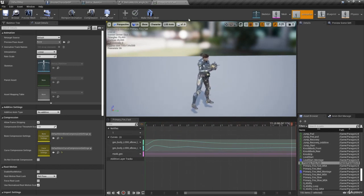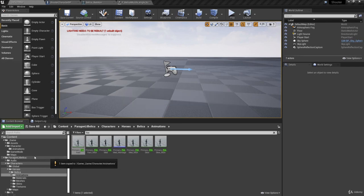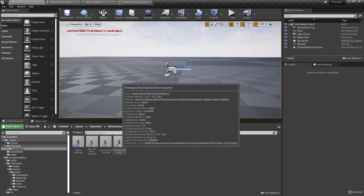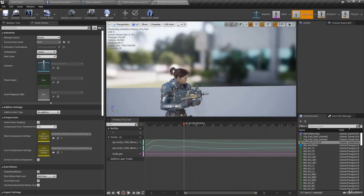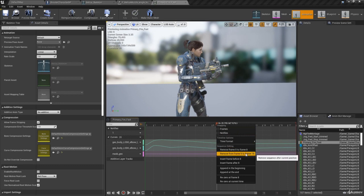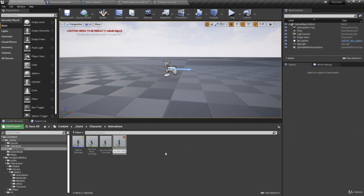Now we're going to want to trim this up a little, so let's duplicate it just like we did with our jog start and stop. Drag Primary Fire Fast into our animations folder and click Copy Here. Then in the animations folder, click the X to stop filtering by fire. Scrub through Primary Fire Fast — there's a whole bunch of space at the end that we don't need. Rotate and zoom in, scrub to about frame nine, right-click and trim off frames nine to nineteen. That looks good. Now rename it by adding underscore trimmed to the end of the name.